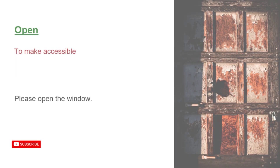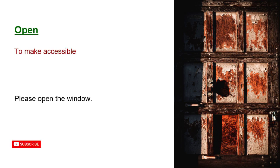Open. To make accessible. Please open the window.